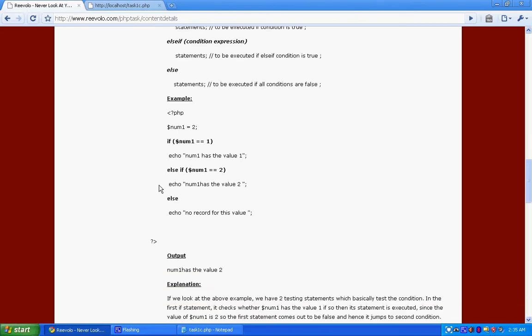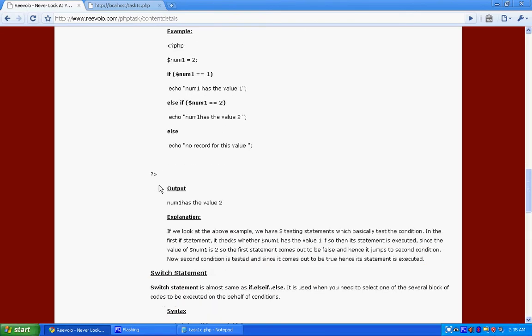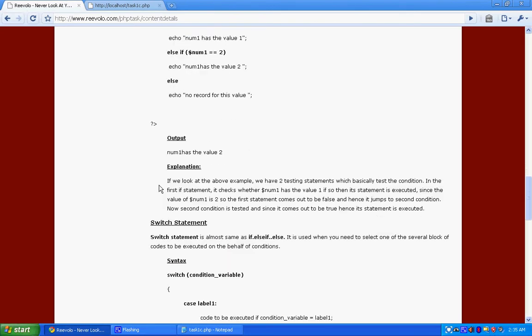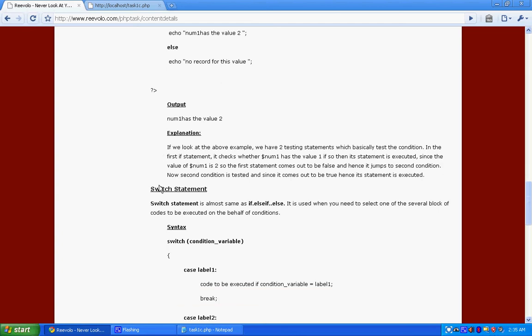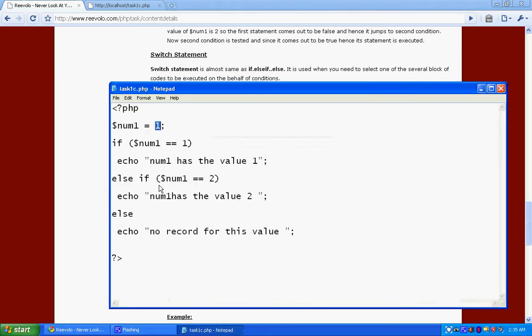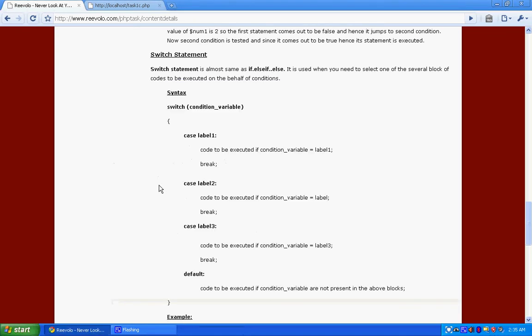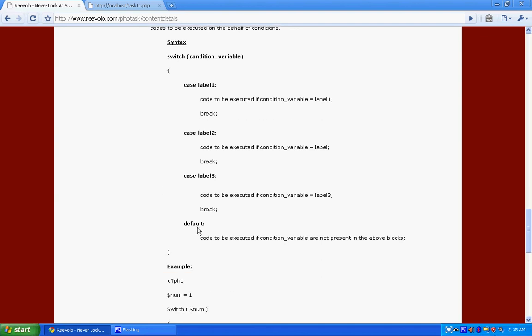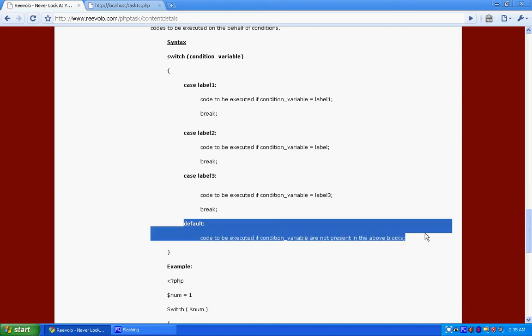Now the switch statements. Switch statements are almost the same as if else if else statements. The difference being that it's comprised of several blocks, so it allows you to add more conditions. And over here you have a default condition as well, like the else statement. Whatever we were using in the else statement block, you can write simply in the default block.